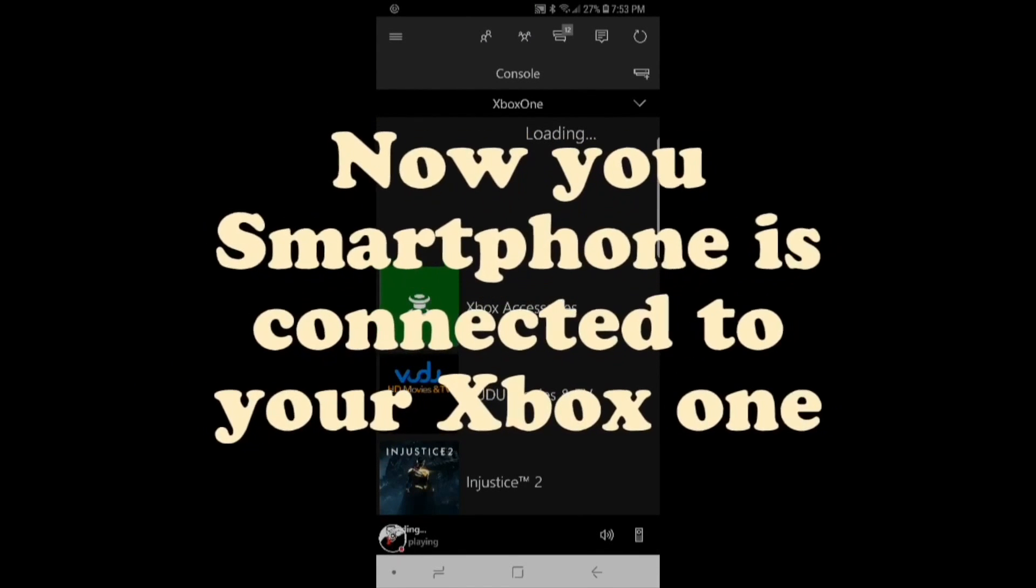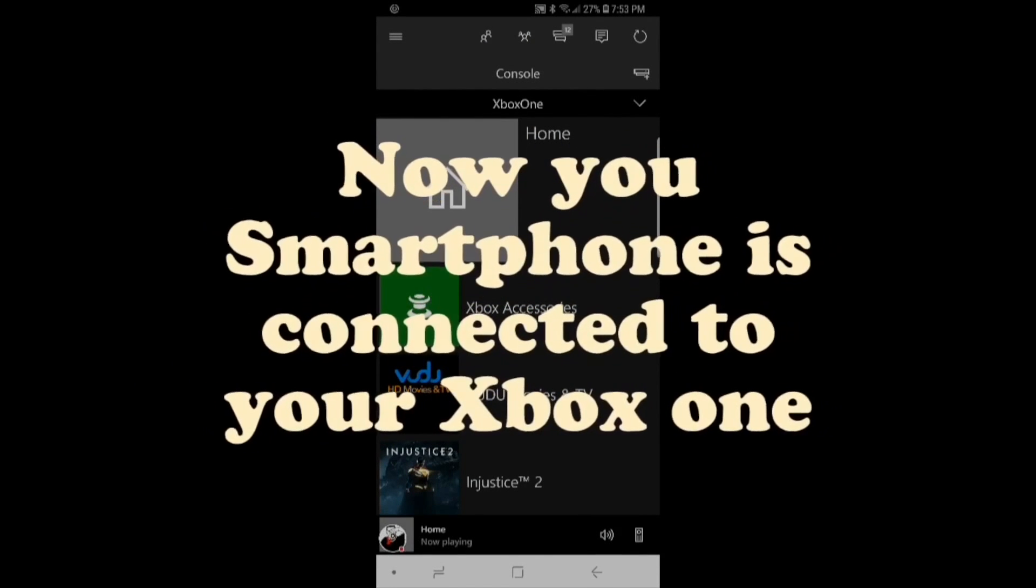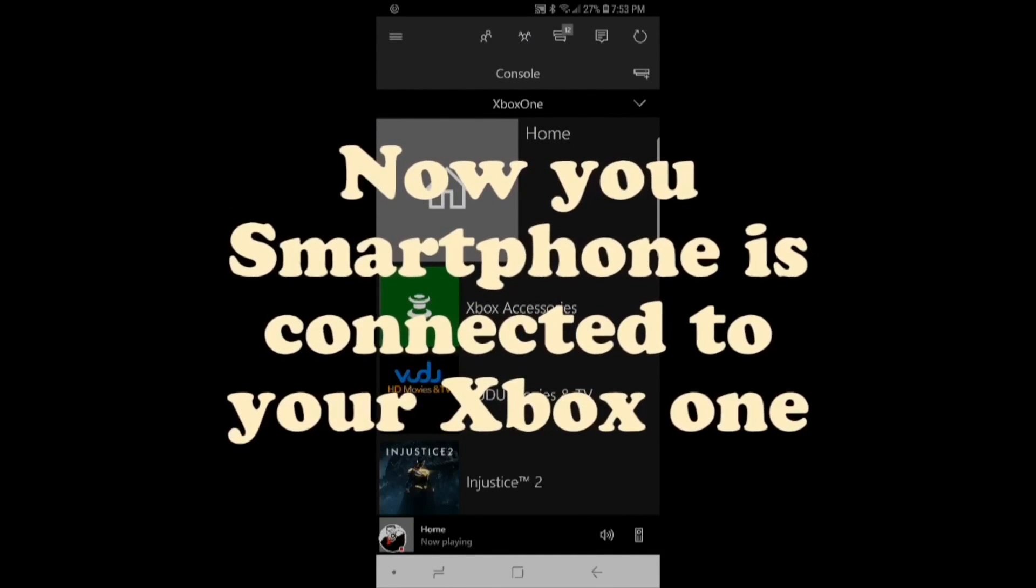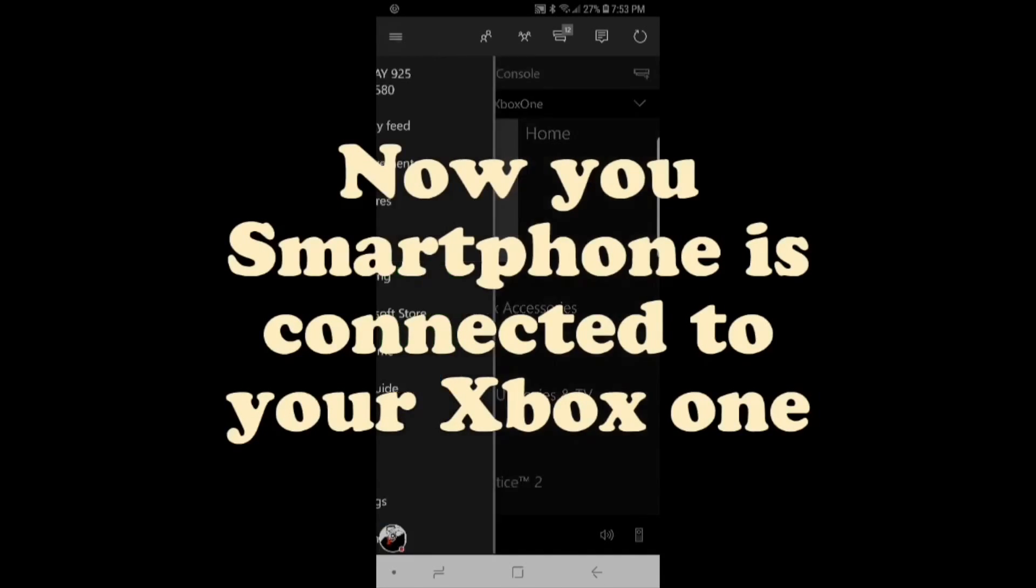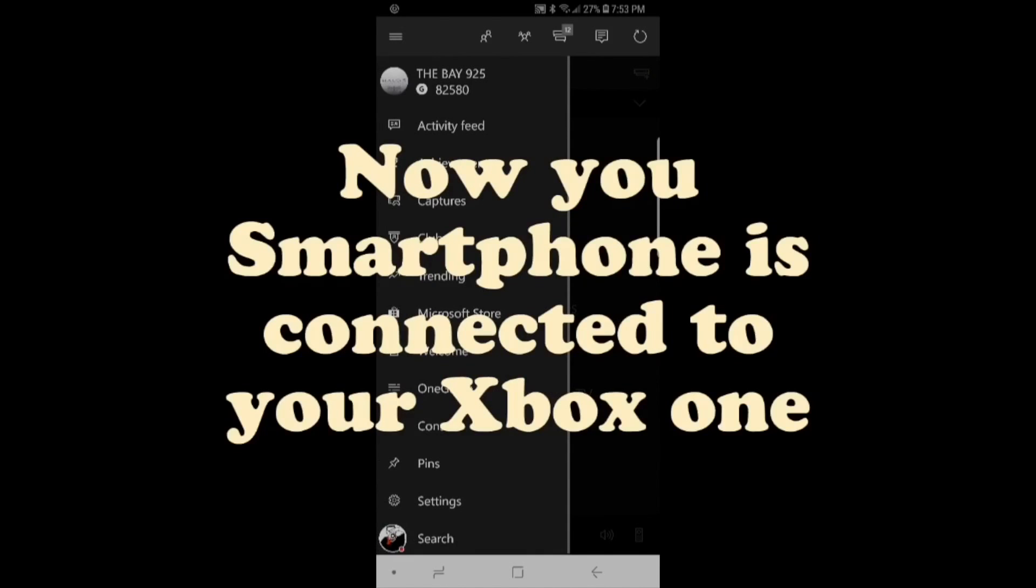So you are now connected to your Xbox One console with your smartphone using the Xbox app. If you guys like this video, please like and subscribe for more. Thanks for watching, later, peace out.